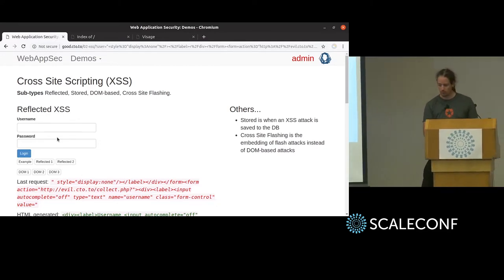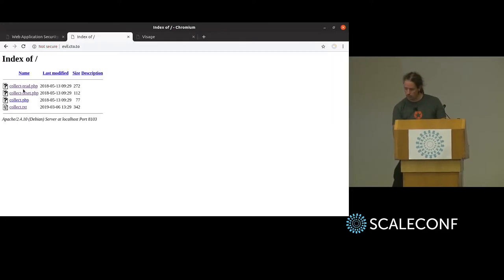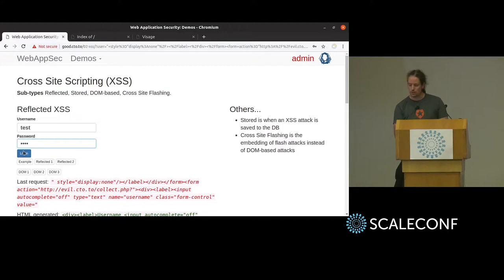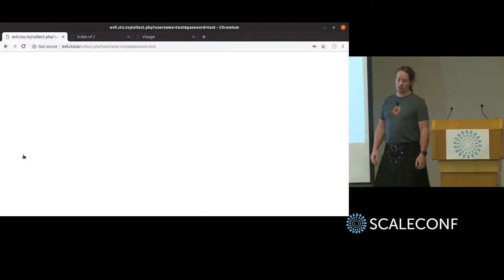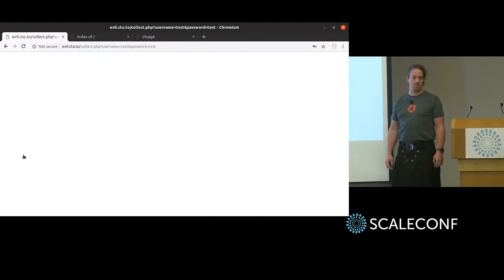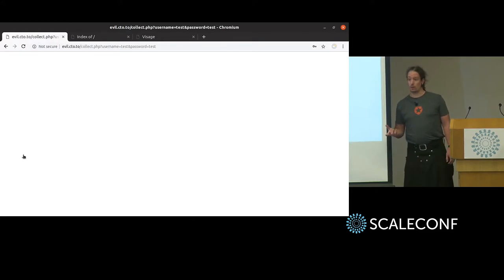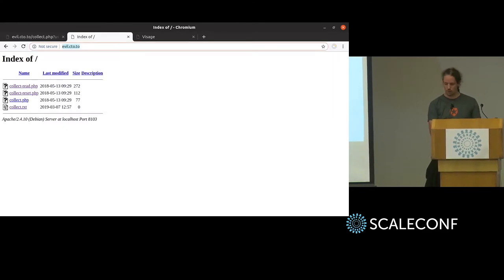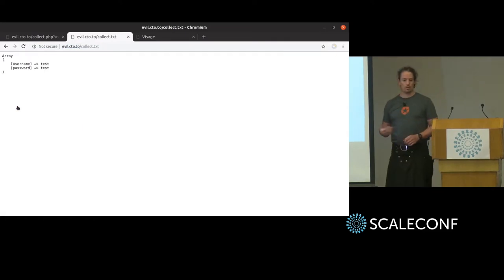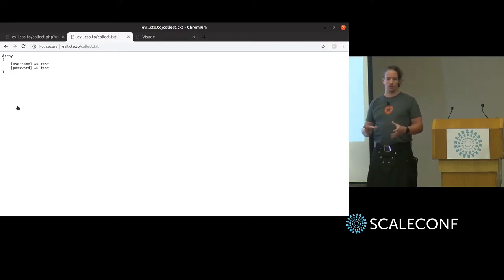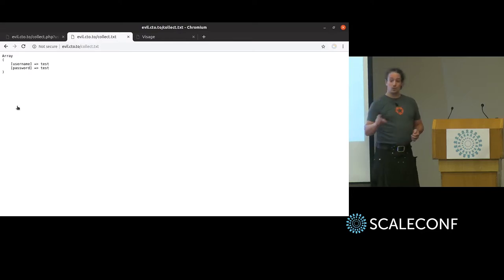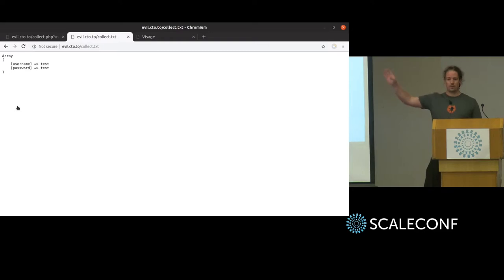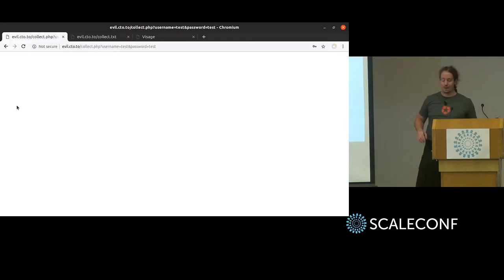If I log in now, you can see I'm directed to evil.cto collect.php and the username and password are passed through in the query string. That could be passed through in a POST request too — the effect is still the same. On evil.cto, if I refresh, the collect text goes up to 56 bytes, and we can see the username and password are now stored on a third-party system after I logged into what looked like the login form on good.cto.to. We're now collecting data off-site. But if that happened to you, you'd notice you were suddenly on evil.cto.to with a blank screen, so we don't want to alert people to this.